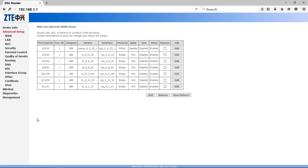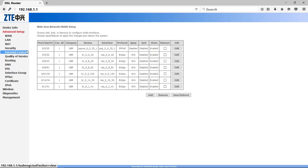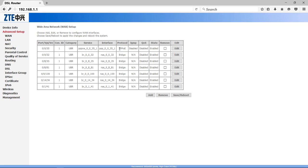Now you get Wide Area Network setup window, as you can see here. Here you have the index of all networks, but we have to edit 0/0/35. That was PPPoE, as you can see here.